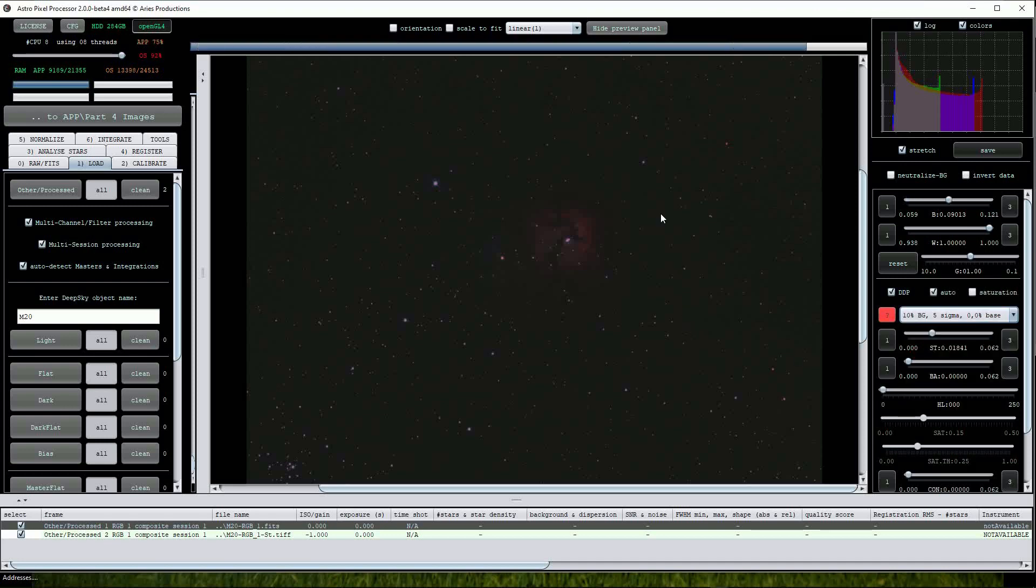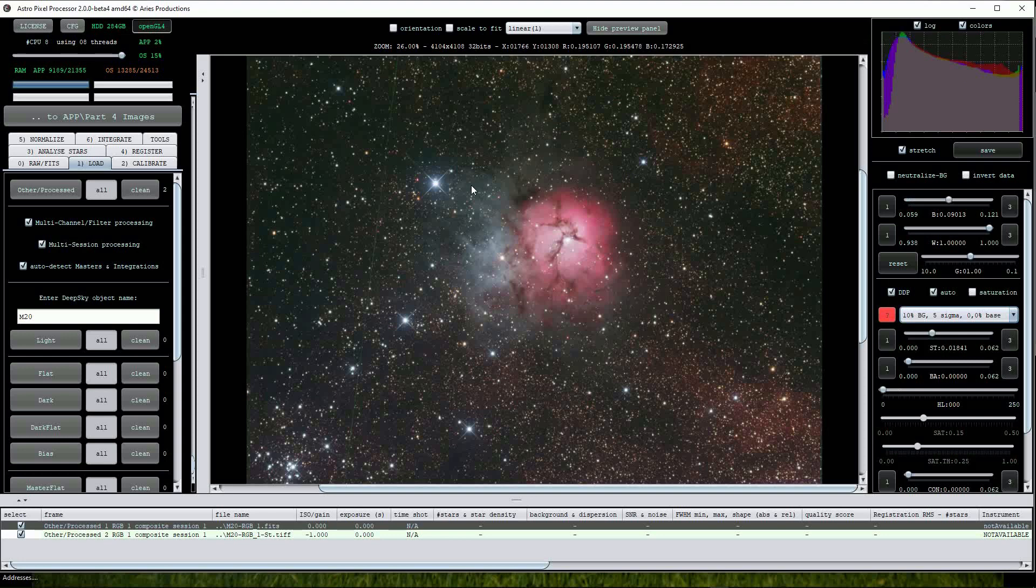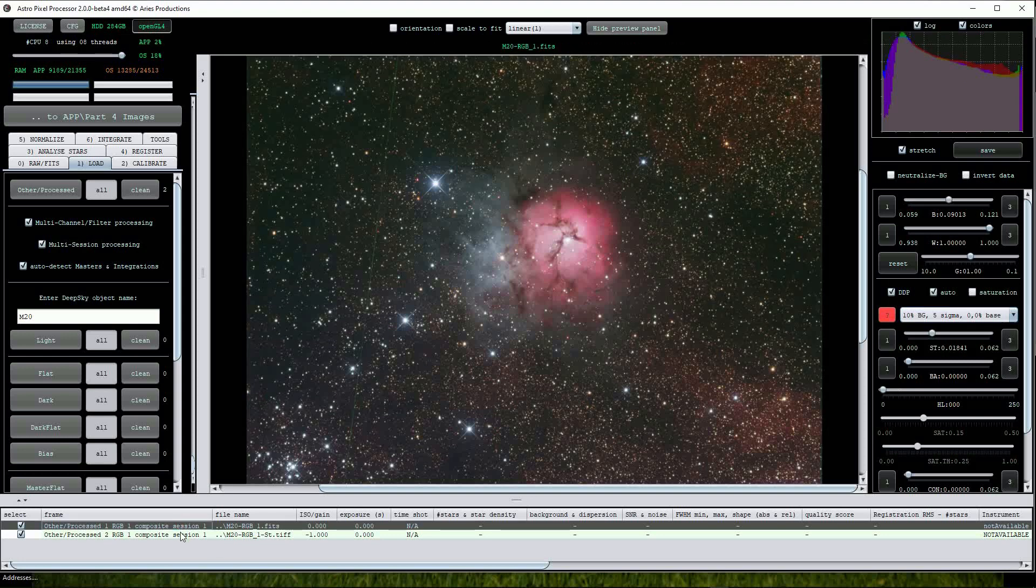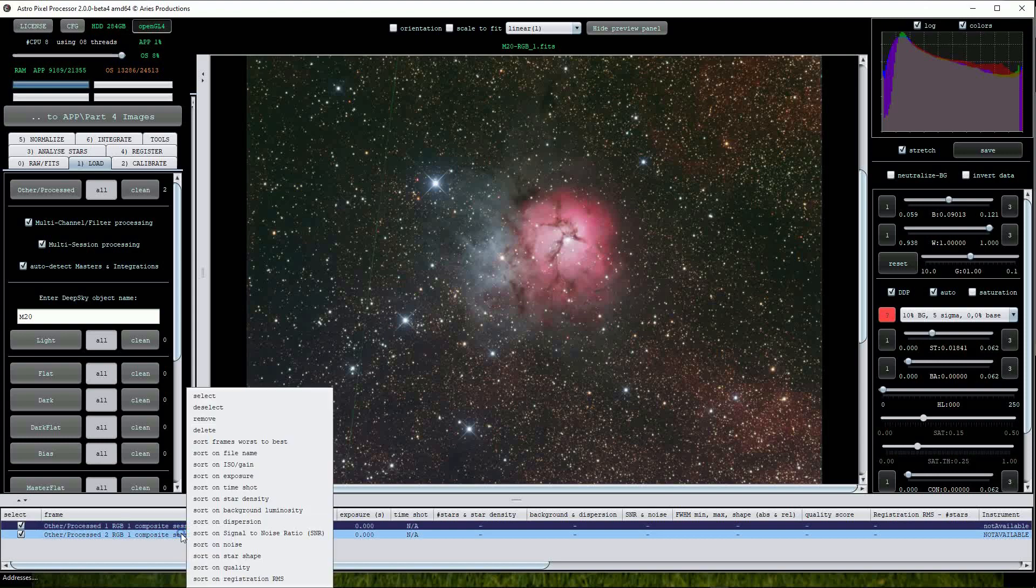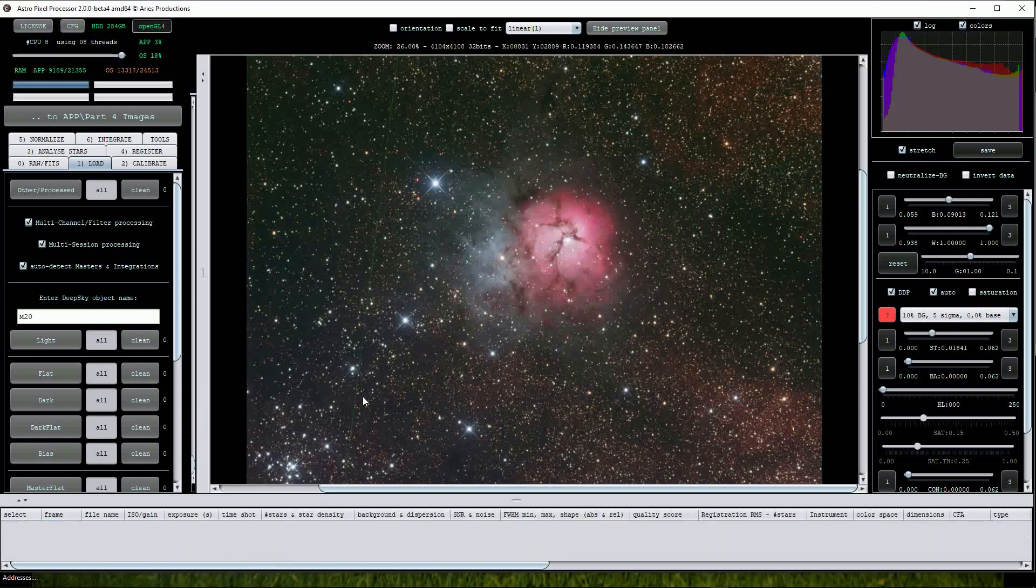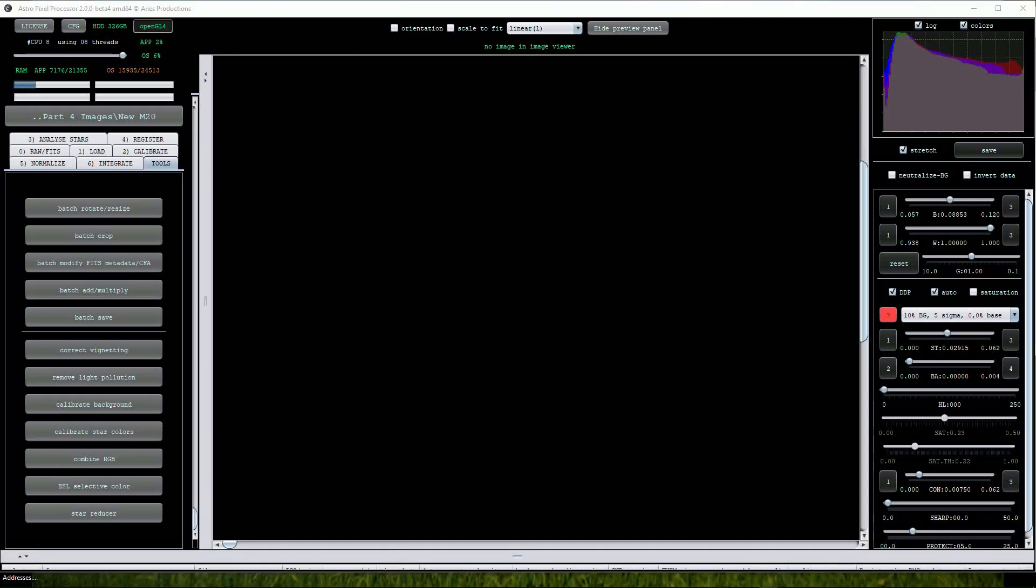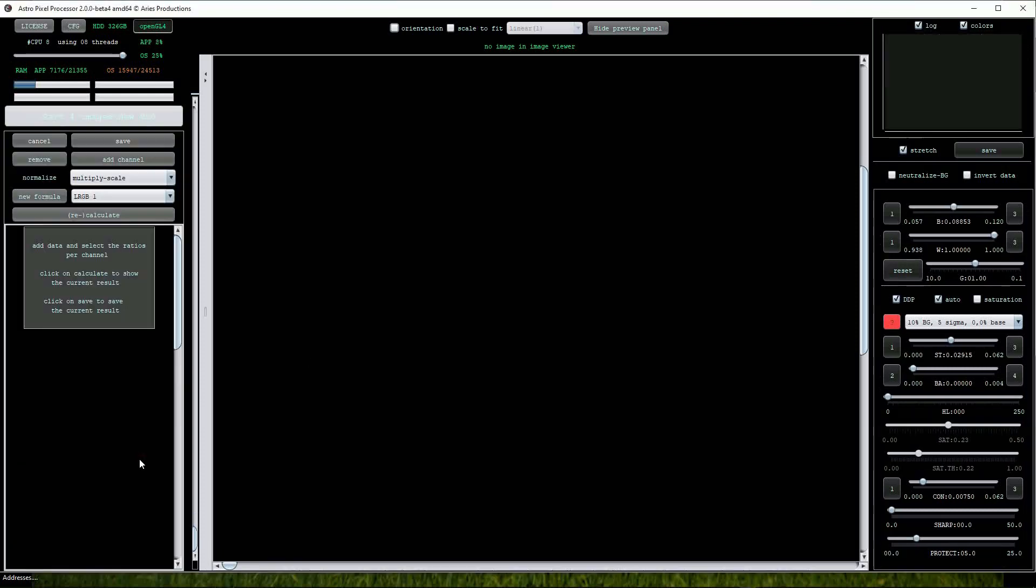Next we will create an LRGB image so I will clear these files from the File List window. The procedure is very similar. We will start off by clicking on the Combine RGB tab again. This time select LRGB1 from the Process Drop List and then click on Add Channel.